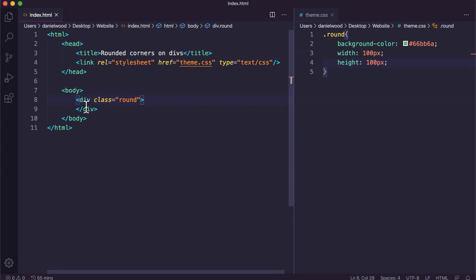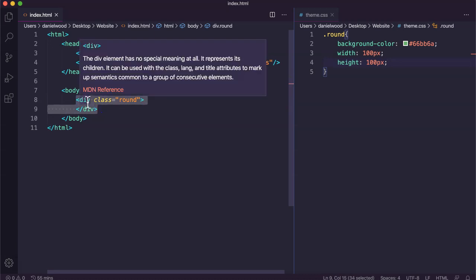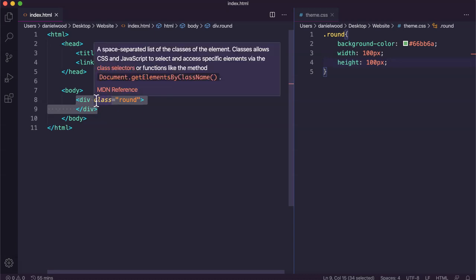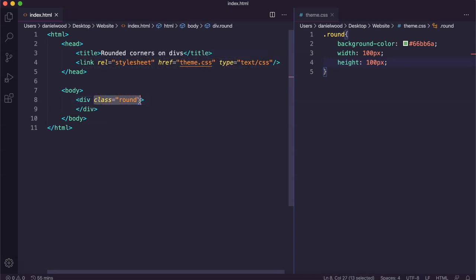So far what I have here in my HTML code is an empty div. I've got the div tags here but there's no content actually in this div yet — there's no text or anything like that. But I have given the div a class name of 'round'.